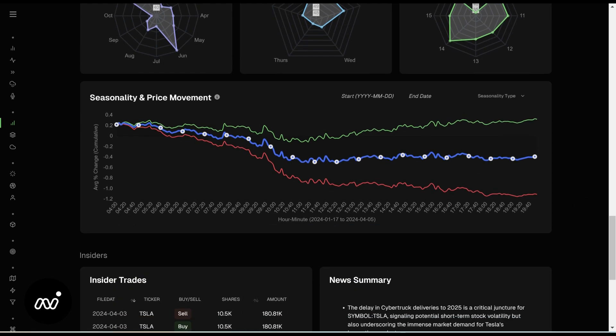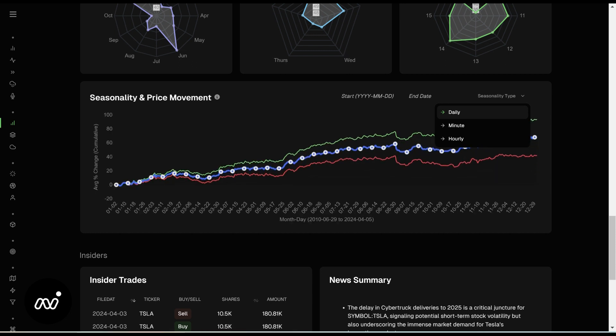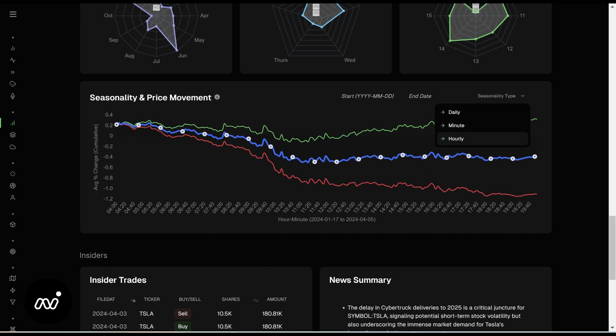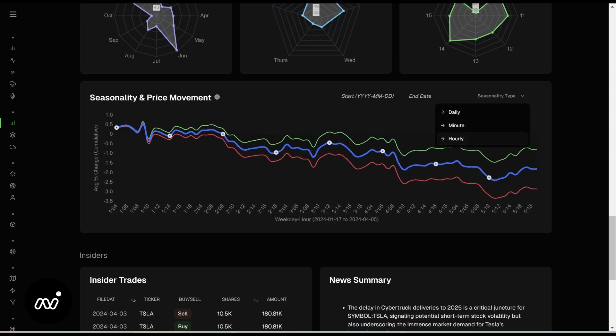Next we have seasonality and price movement. You can choose different start dates and end dates, no problem. You can also see what type of seasonality you're looking for — daily, where it does best on what days. You can drill down to the minutes or the hours to see how those go as well. Very simple — nothing confusing. You can see which hours it goes up, which hours it does better in, and which hours it does not.